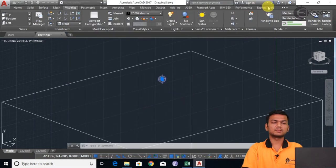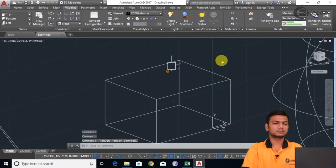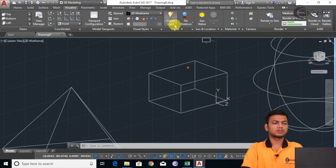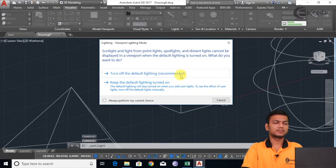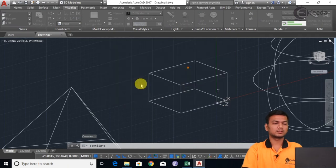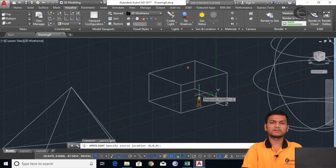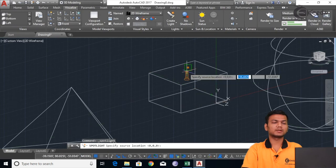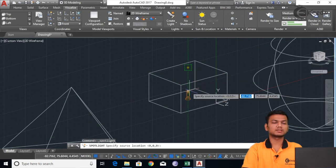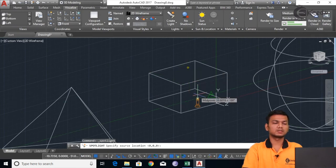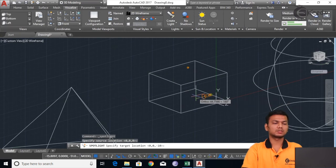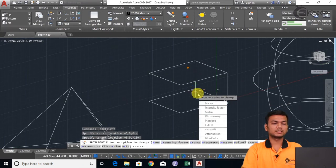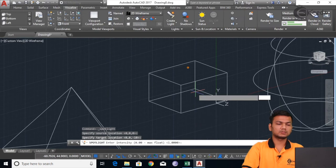Now we will add some lights. I will keep the default lighting on only. I will add the light to this face. From the point light we can see this face, but we can also see the side face. So just keep it here for now. I will change the direction here and increase the intensity factor to say 10.